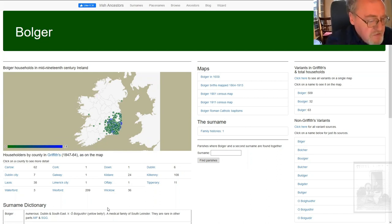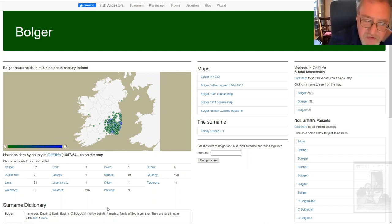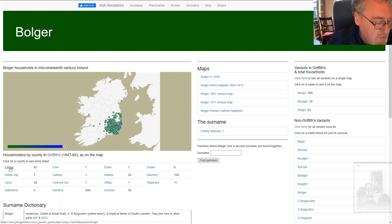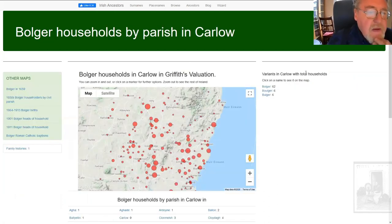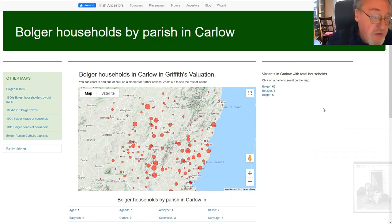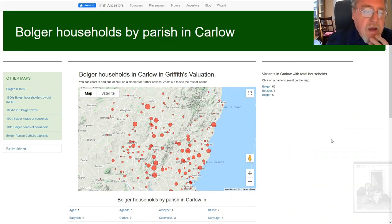To get more detail and zero in on what's on the map, it's necessary to go to the table of householders by county underneath it. So I'm going to pick County Carlow, one of the places where the Bulgers are quite numerous but not overwhelmingly so. And this time you get another map — a map of Bulger households in Carlow and the surrounding areas, centered on Carlow.